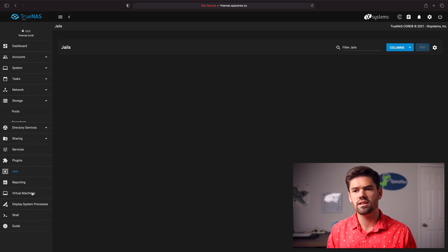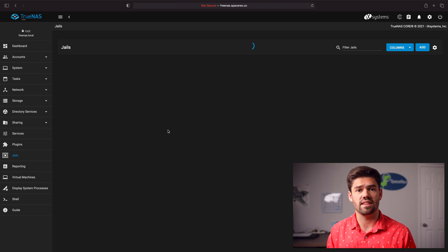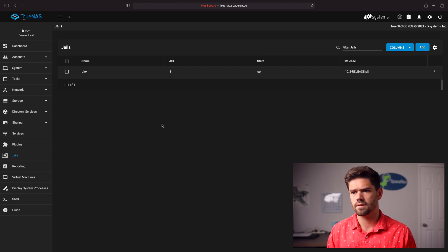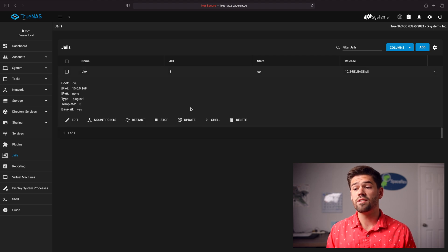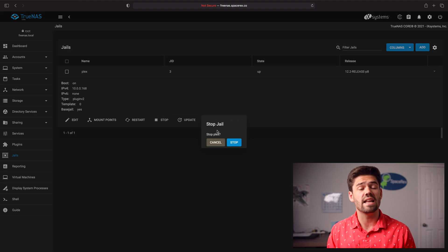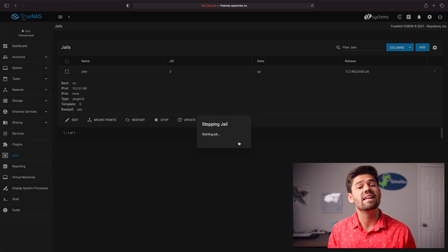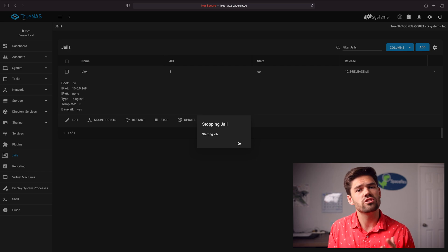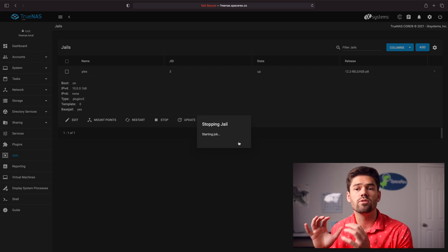Now let's go back into Jails and see what's inside. We'll go ahead and start it up — actually, the first thing we want to do is stop it so we can edit it. We're going to need to make a dataset for it so that we can actually start having our movies and everything we want within Plex. We're just going to go ahead and create a new dataset and then share it using SMB.